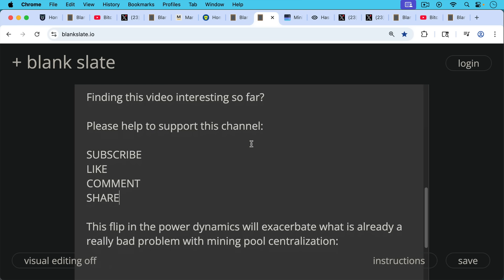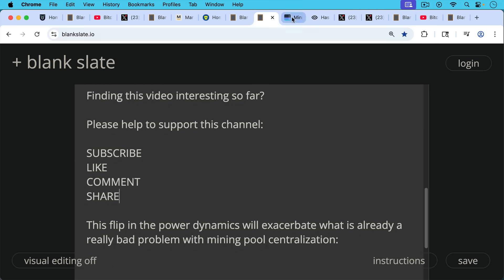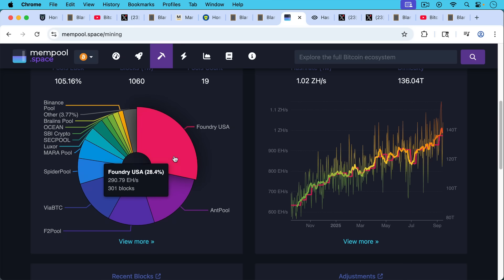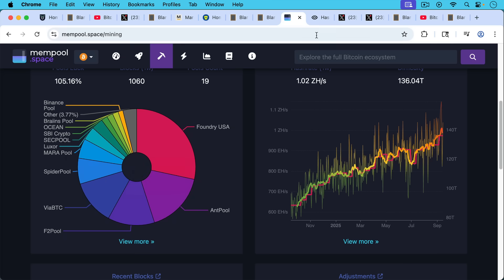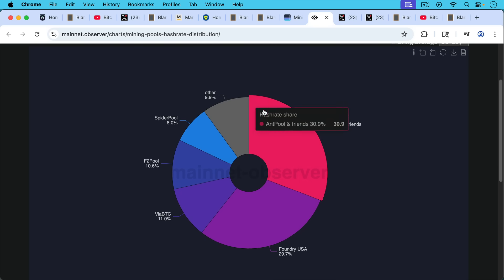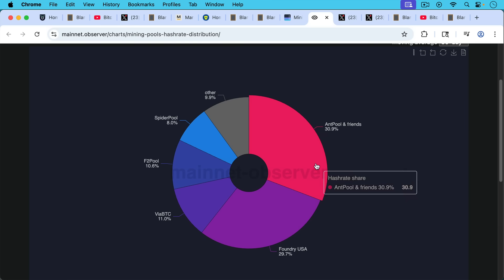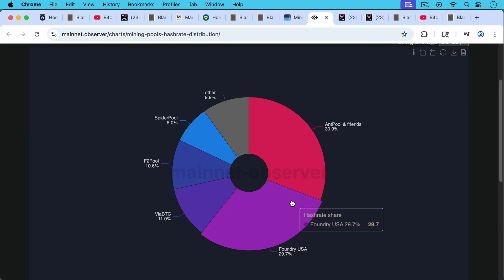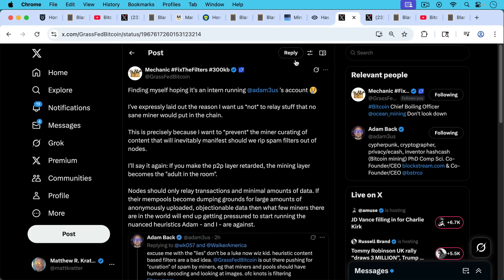Now, this flip in the power dynamics will exacerbate what is already a really bad problem with mining pool centralization. We can see Foundry here. We can see Mara here. And we can see Ant Pool and a couple of the other Chinese mining pools. If we look at this, this is an even better representation of the hash rate distribution. Ant Pool and Friends, all in China, Foundry in the US, ViaBTC in China as well. So we already have mining pool centralization.